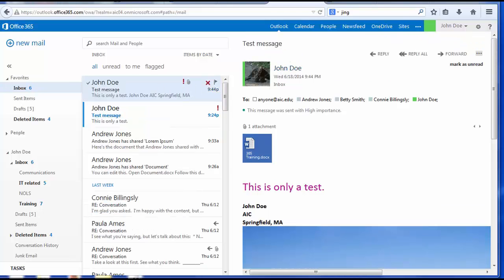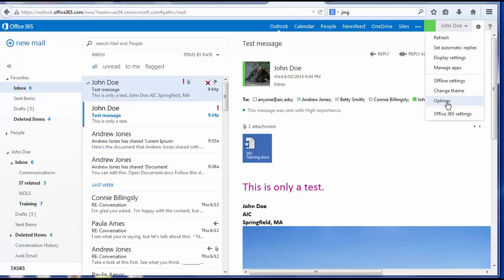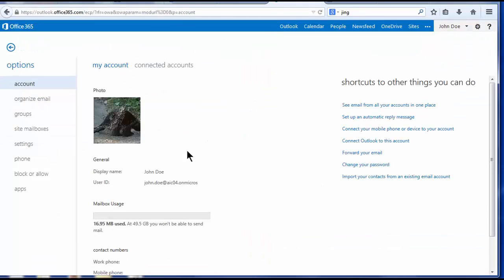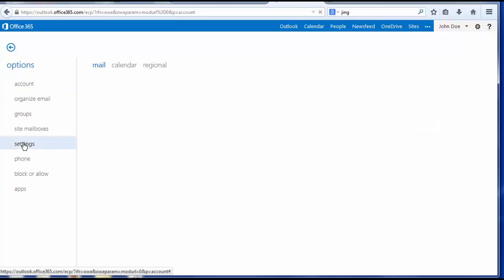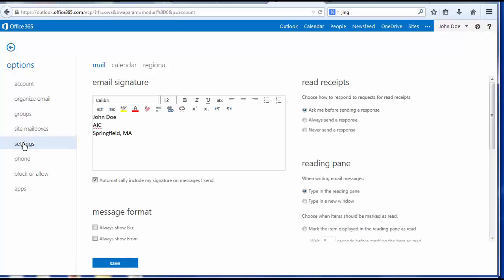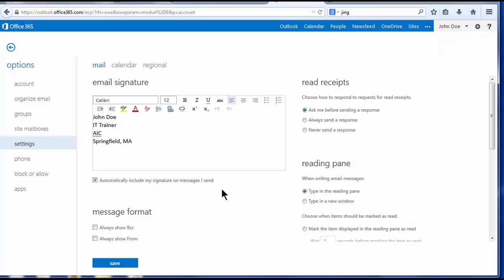To add a default signature to all outgoing messages, click the gear icon in the gray box. Then choose options. And when your screen of options opens, choose settings. Enter your signature in the email signature box. And I will change mine up just a little bit. I have checked automatically include my signature on messages I send, and it will go out with all of my future messages. And I will save.